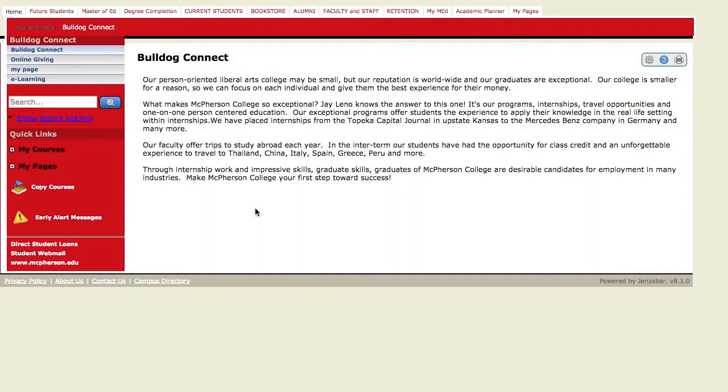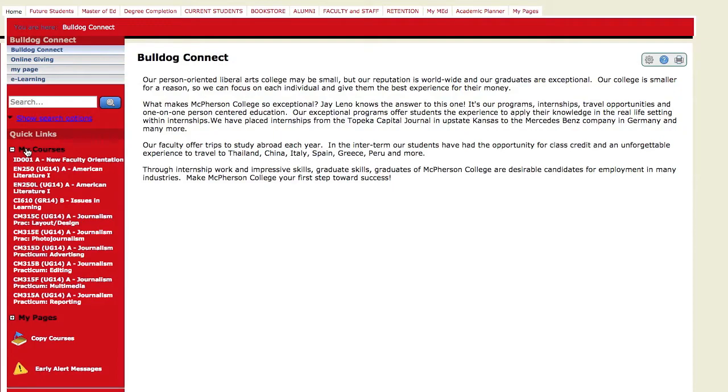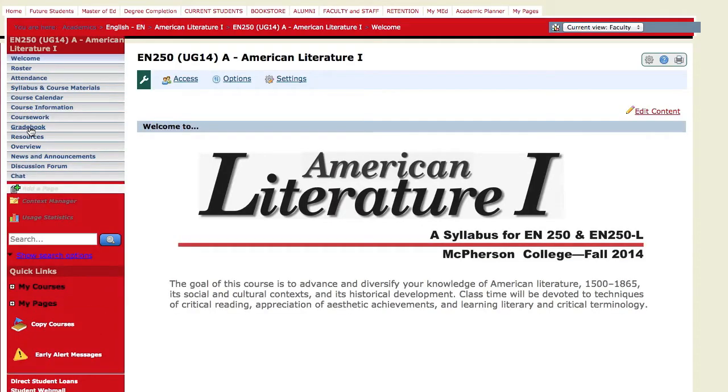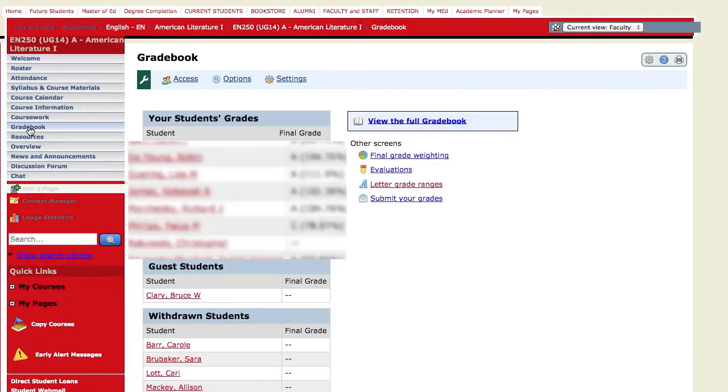The first way is if you keep your grades in your LMS gradebook. That's the simplest way to submit your grades. You would simply go to your courses and select the course that you want to turn your grades into. Select gradebook from your menu over on the left hand side.